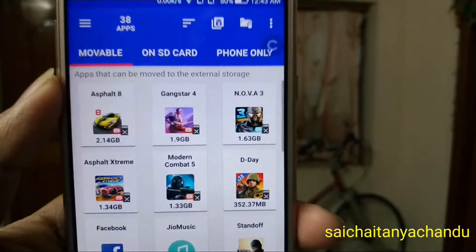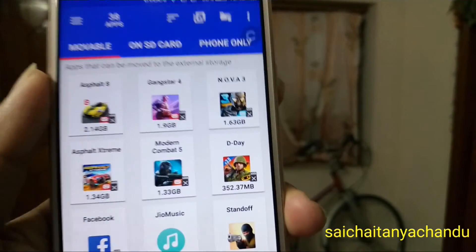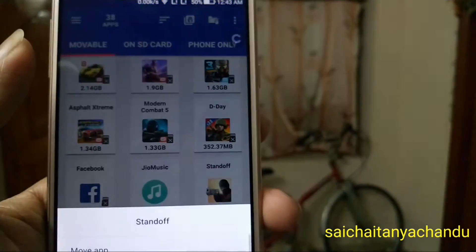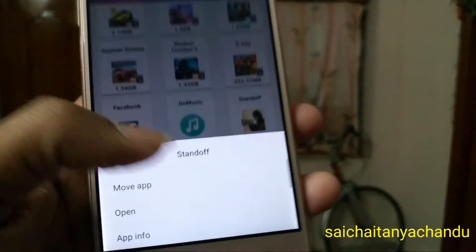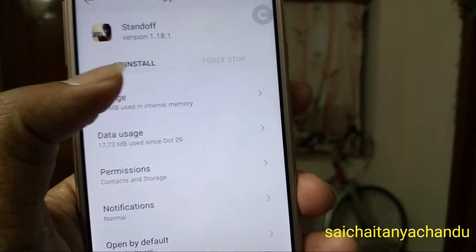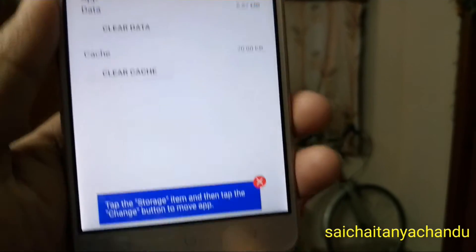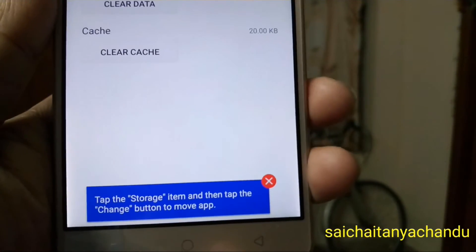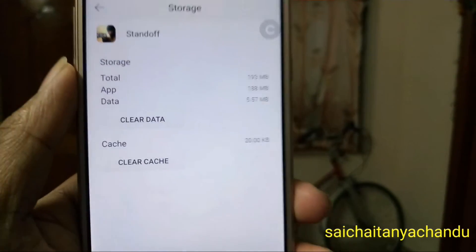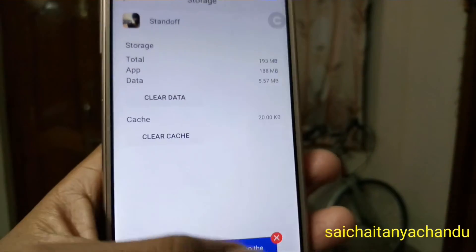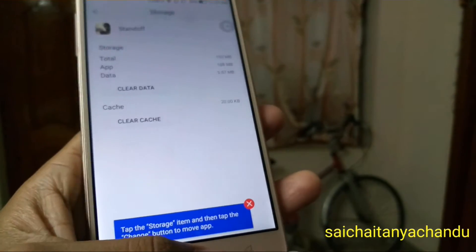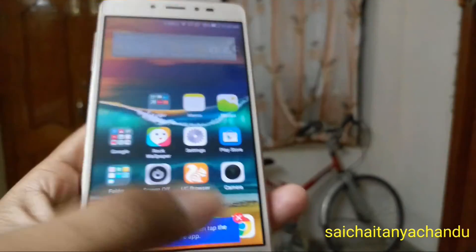I even downloaded some other applications from the Play Store. Here you can see these are move to SD card applications. When you select any application and tap move app, it will redirect to the settings, but there is no option for move to SD card.